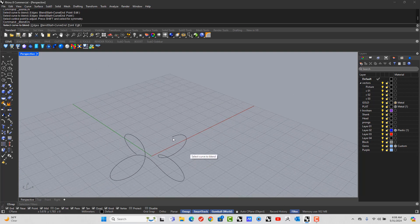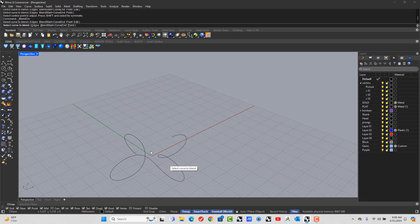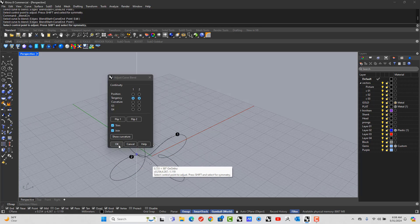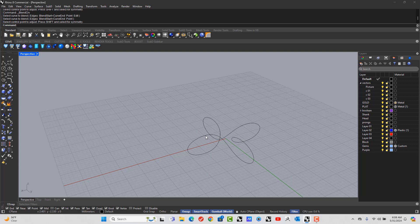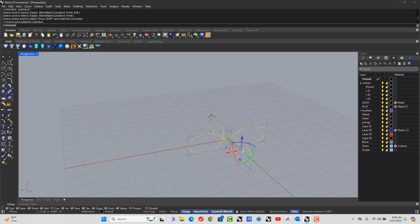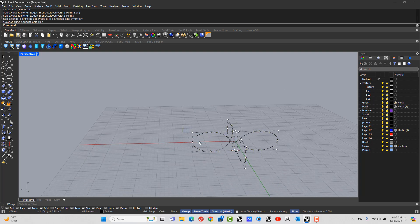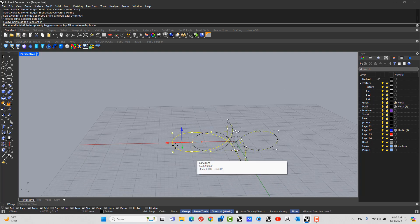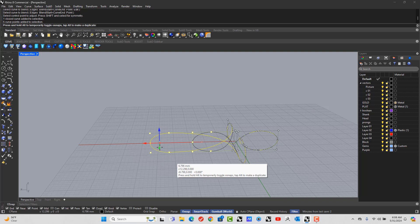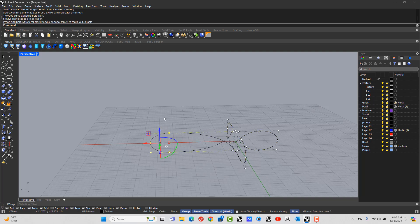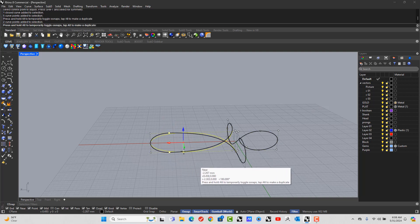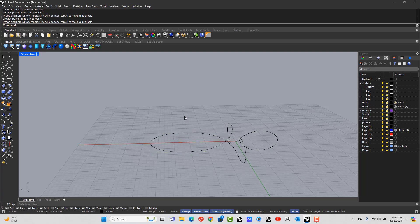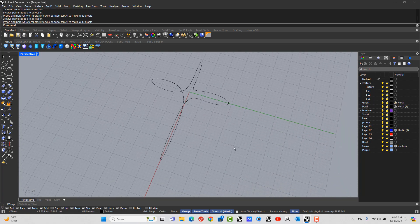And then do the last one, there and there. Okay. Then extend the bottom part of the cross, grab those two nodes. Okay.